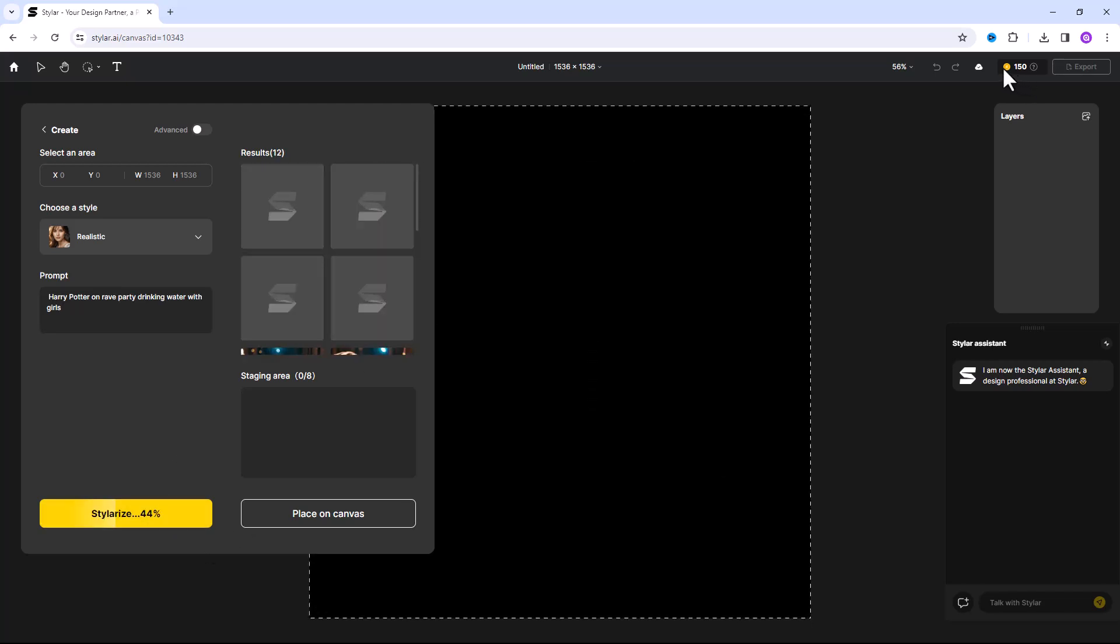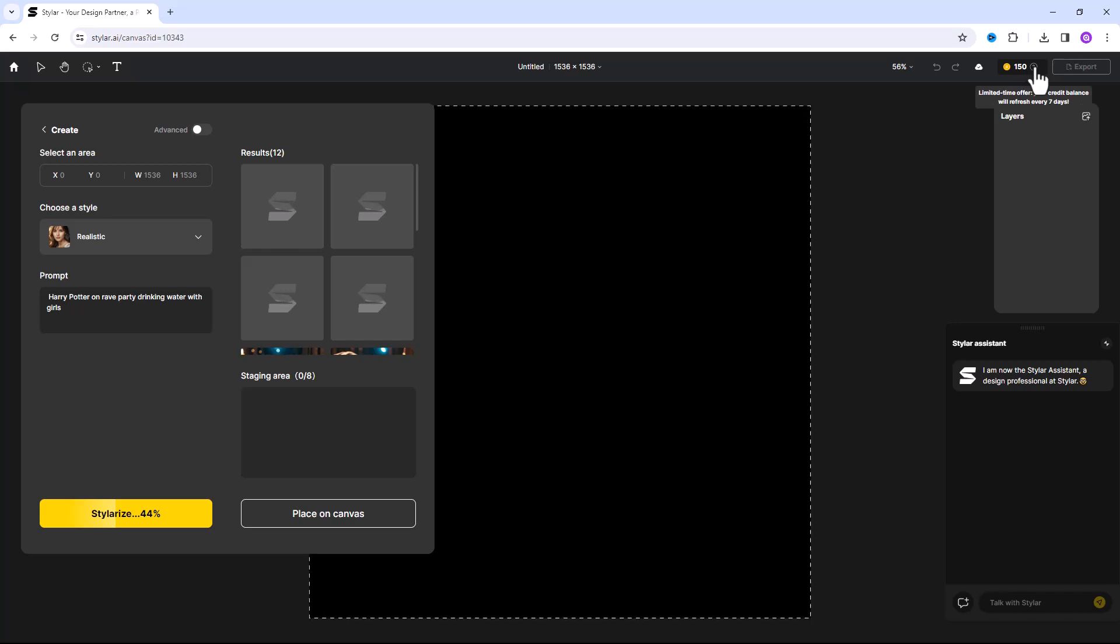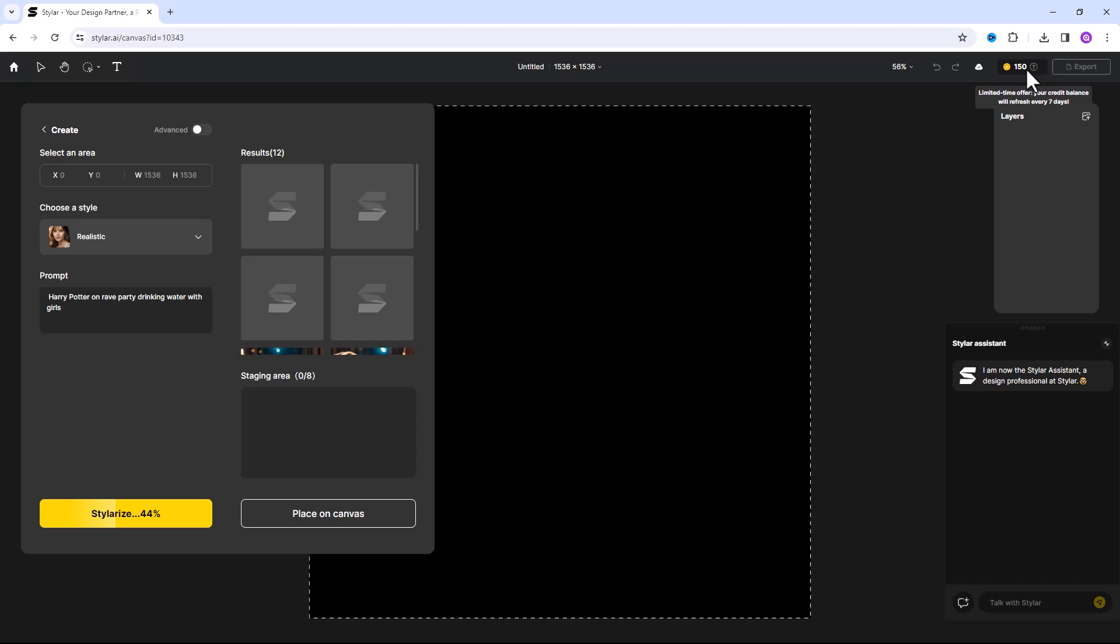You have 200 credits in a week to generate images. One credit for one generation. After seven days it will update for free.